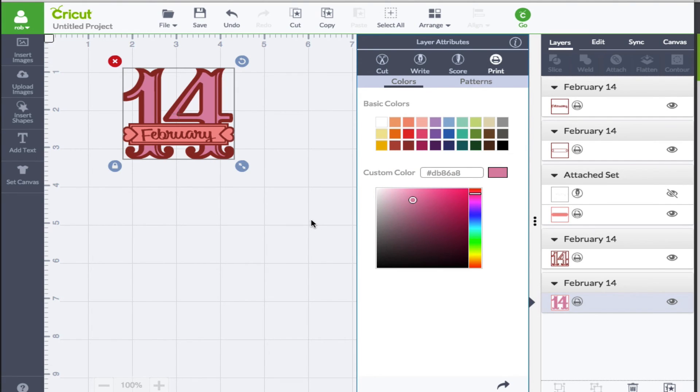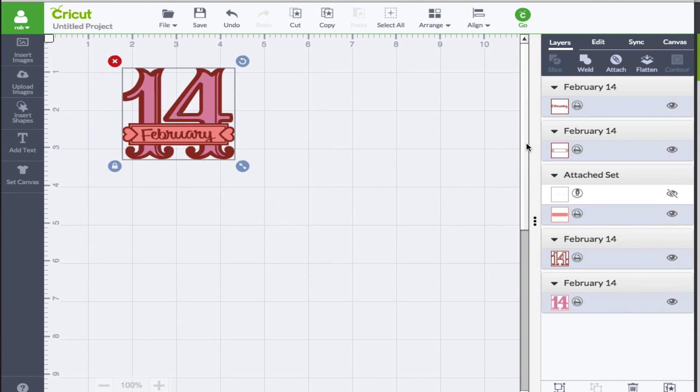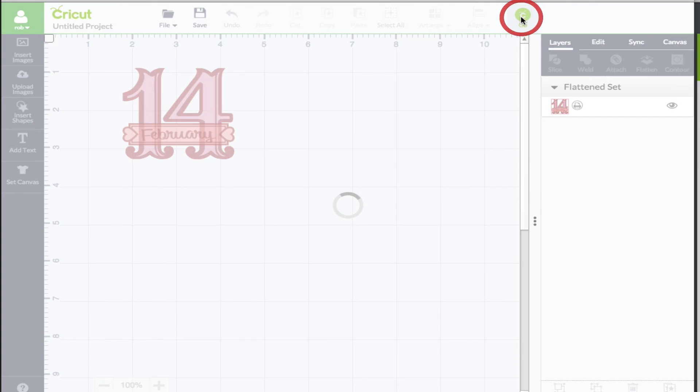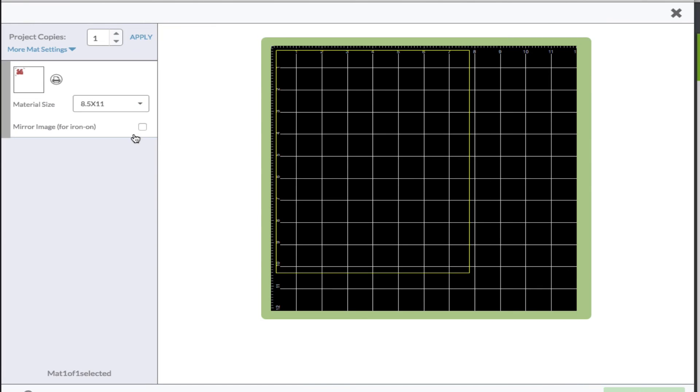And once you are done you can select everything again and go to flatten and then all you have to do is click the go and you'll see that you do have the registration lines and that indicates that you are making this a print then cut and it's going to come out quite nice.